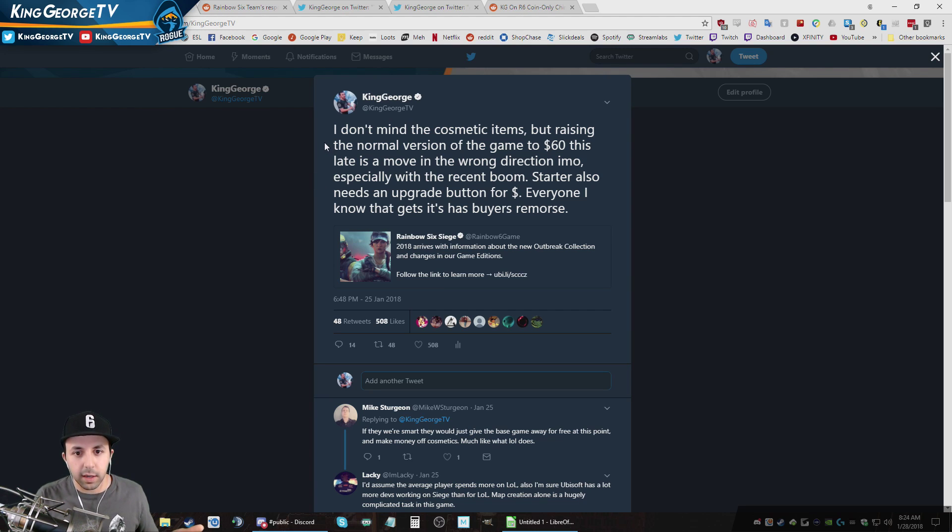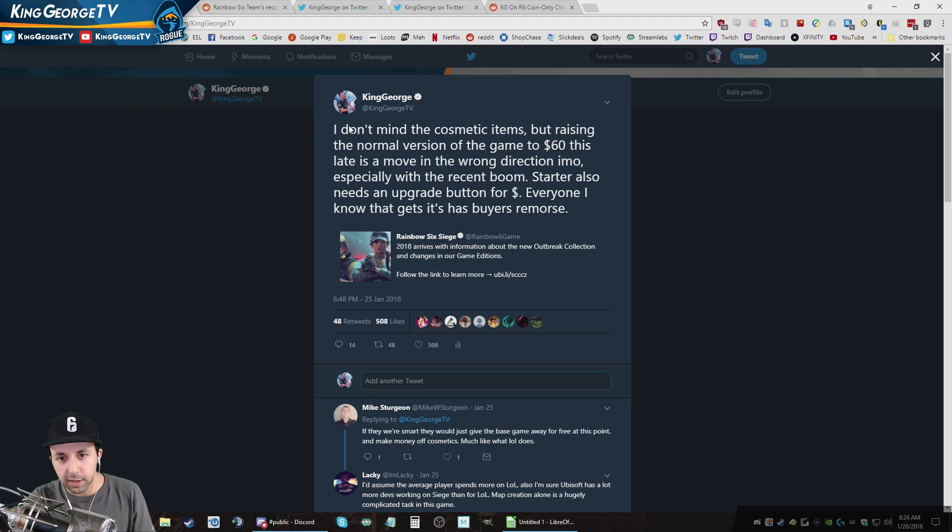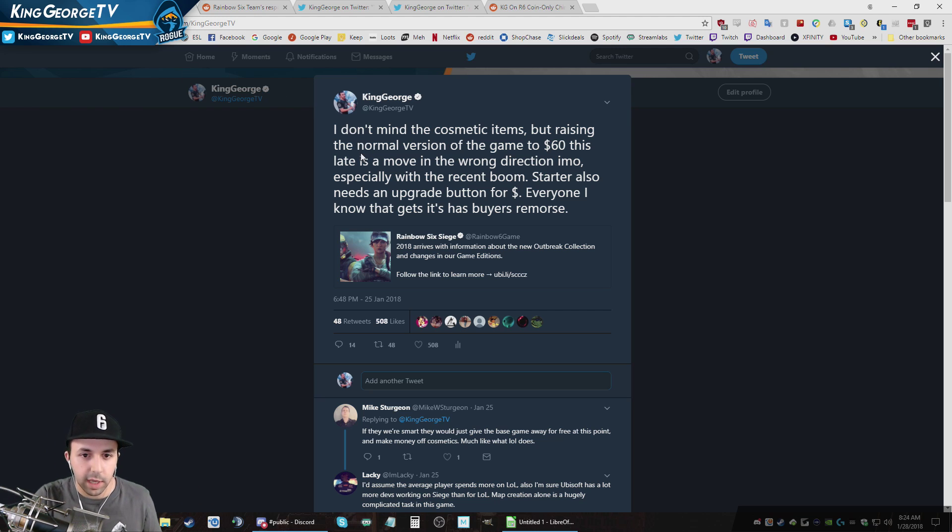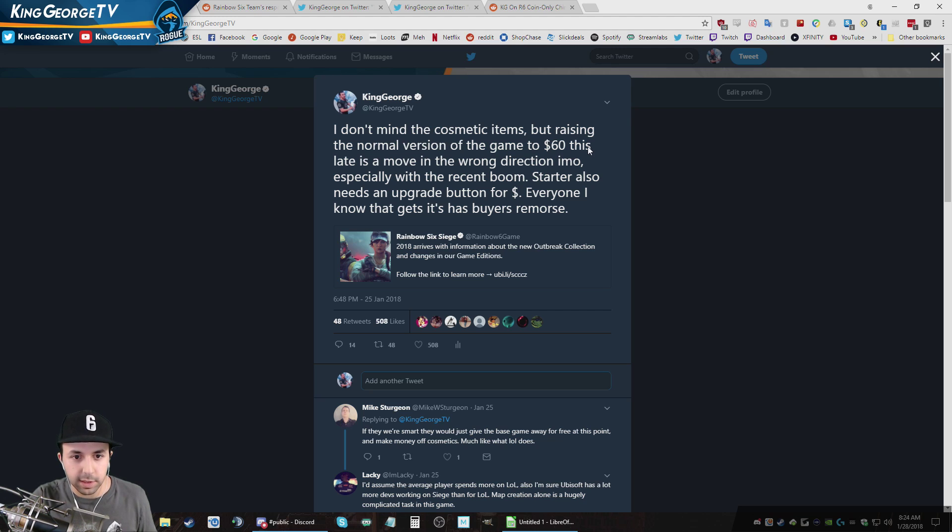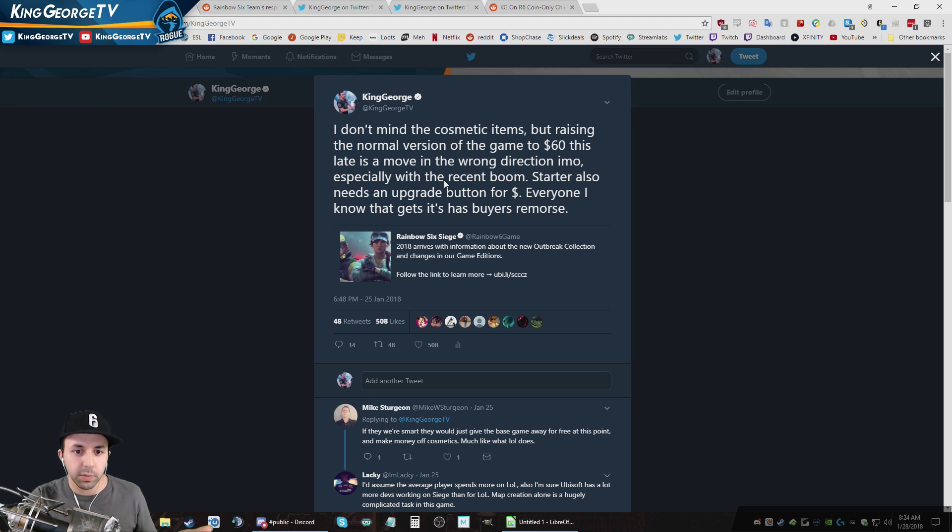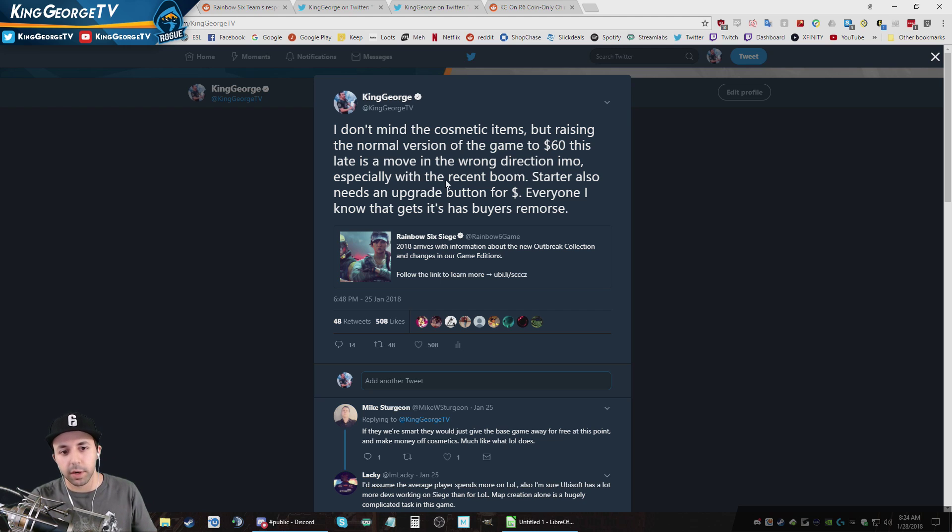And I put that this was my tweet that I made right after I read that blog post. I don't mind the cosmetic items that are raising the normal version of this game to $60. It's a move in the wrong direction, especially with the reason Boom Starter Edition also needs an upgrade edition for money.